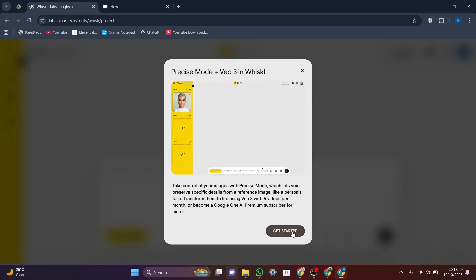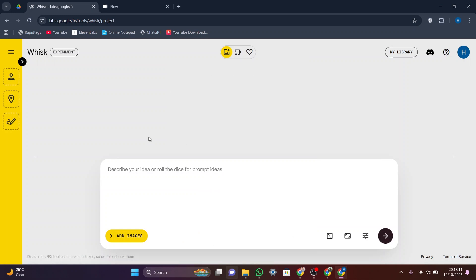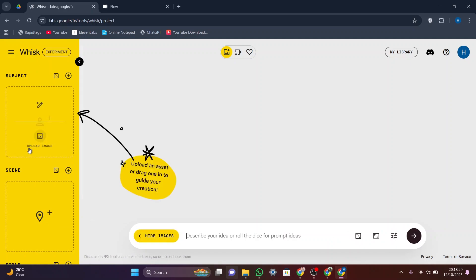This makes Whisk ideal for quick creative experiments, short animations, or bringing photos to motion while keeping important details accurate.